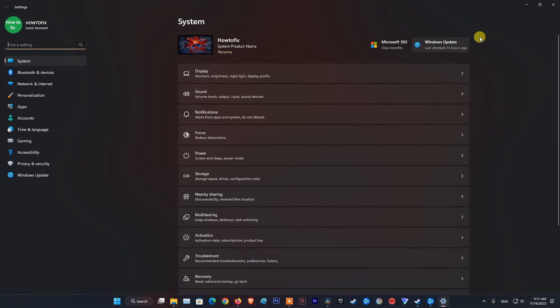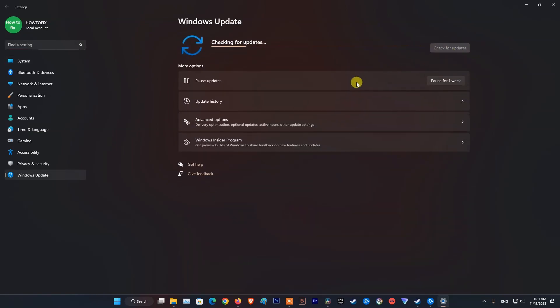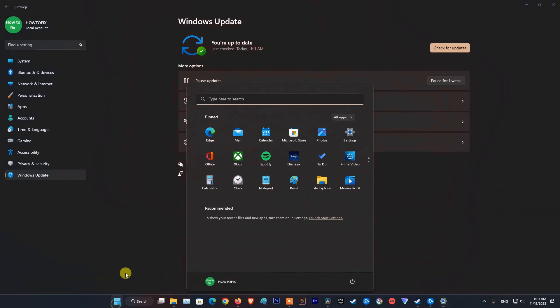So firstly, make sure your system and drivers on your computer are up to date. Next, restart your computer and try launching the game one more time.